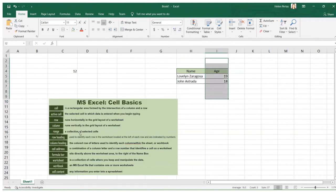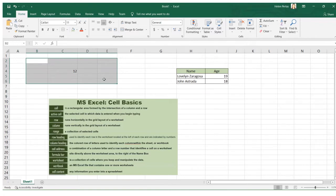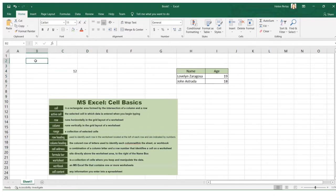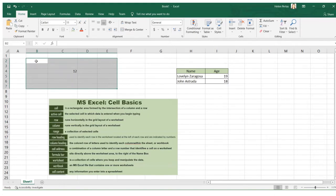Next is range. A range is a collection of selected cells. When I select certain cells in a worksheet, I call this a range. The name of a range starts with the column letter and row number — for example, starting at B2 and ending at E7, the range is named B2 to E7. We name a cell with its column letter and row number.